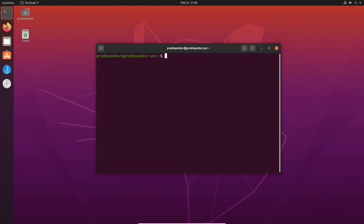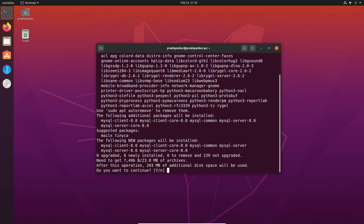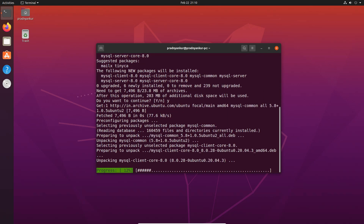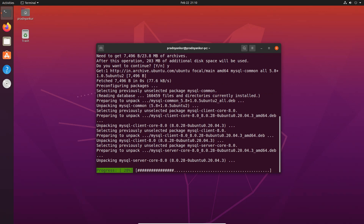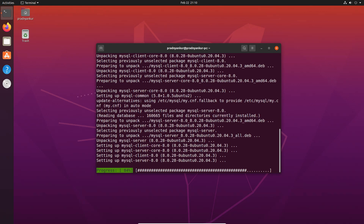In order to install MySQL server, enter the command sudo apt install mysql-server and press Enter. The installation will take about 203 MB of disk space. Press Y to continue with the MySQL download and installation. The installation time will vary depending upon your computer and internet speed.